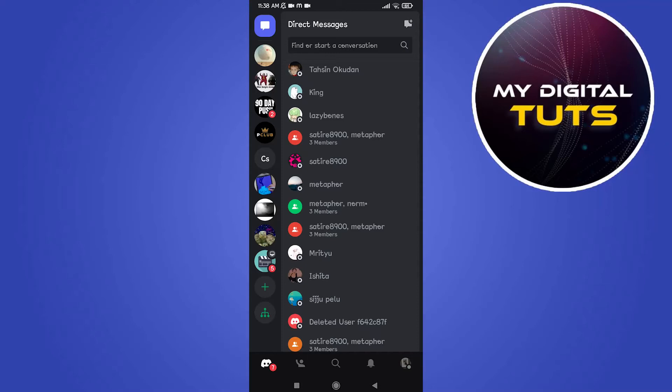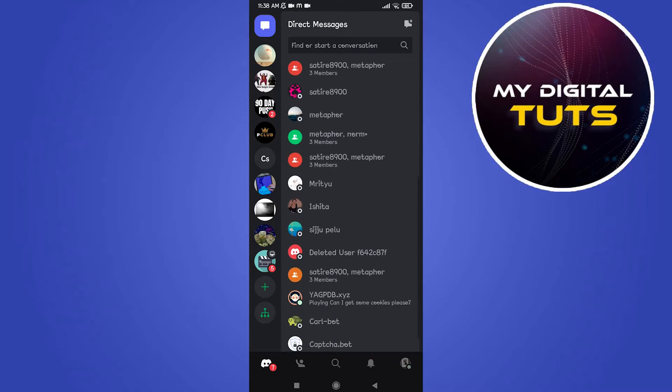In this video I'm going to show you how to solve Discord mobile can't hear stream sound and audio not working problem.